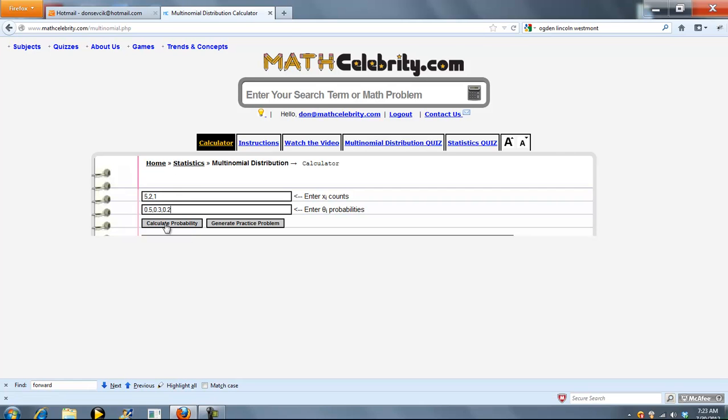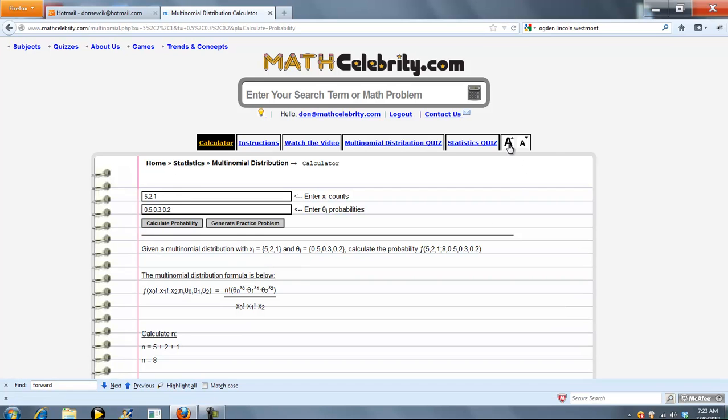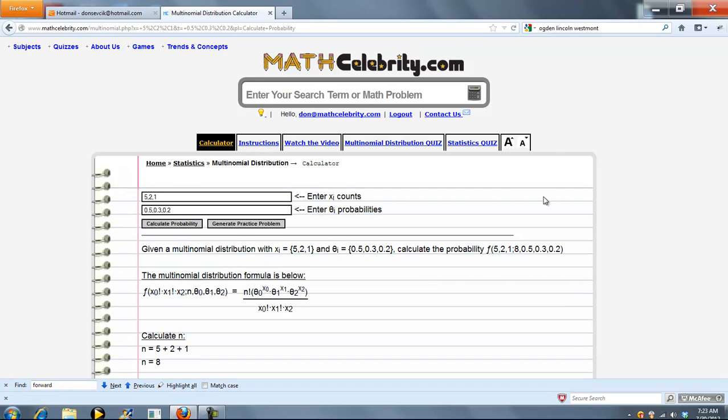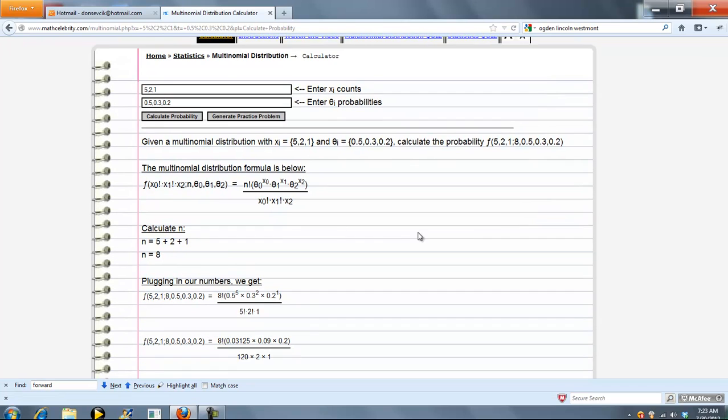So when you're all set, you go ahead and press Calculate Probability. And so we have the formula here.